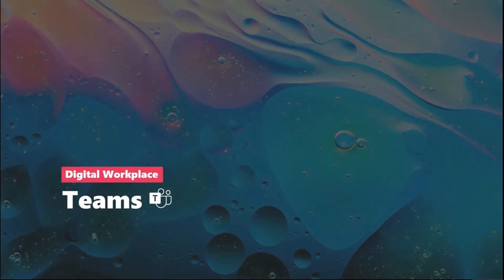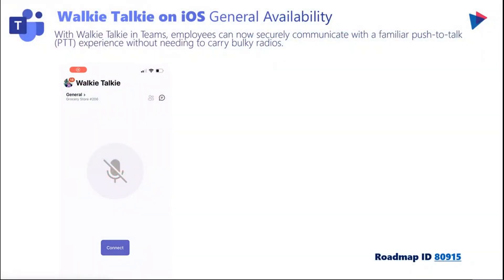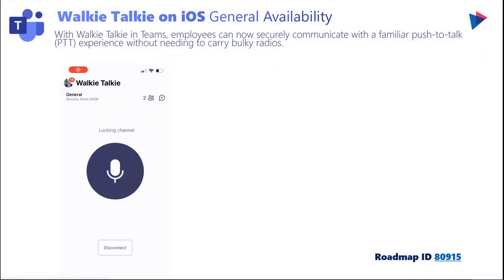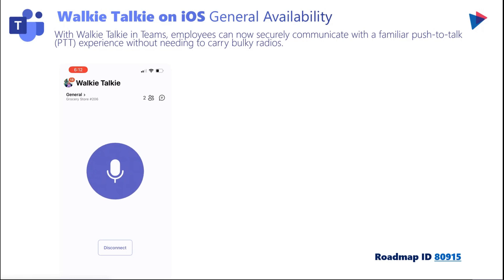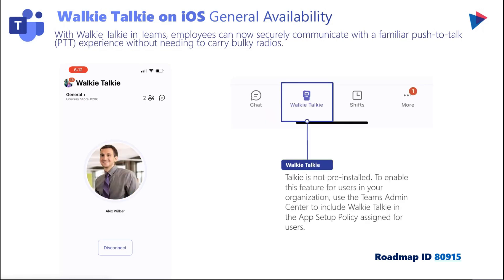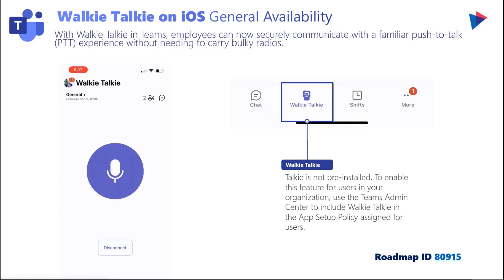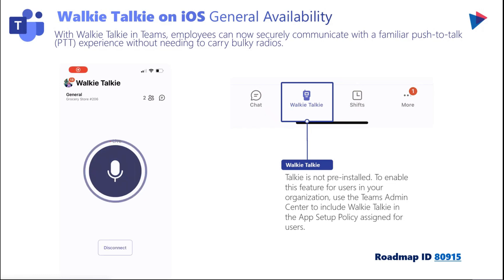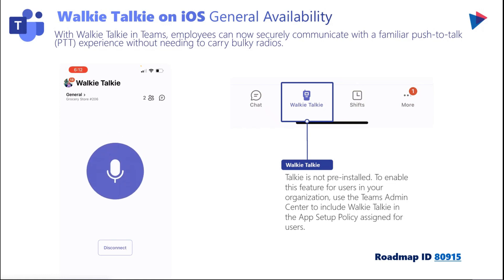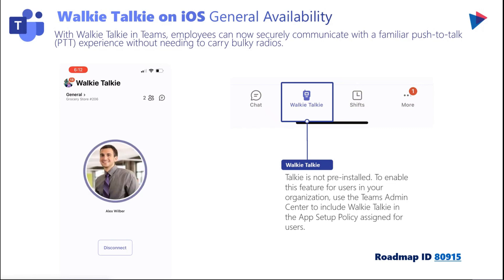Moving on to Microsoft Teams — one of the most fun features here is the walkie talkie. Currently only available on iOS and generally available, the walkie talkie in Teams lets you use your mobile Teams application as a walkie talkie, pressing a button to talk directly to those you've set up connections with. Please be aware walkie talkie is not pre-installed. To enable it, your Teams admin has to include walkie talkie in the app setup policy and assign it to users.